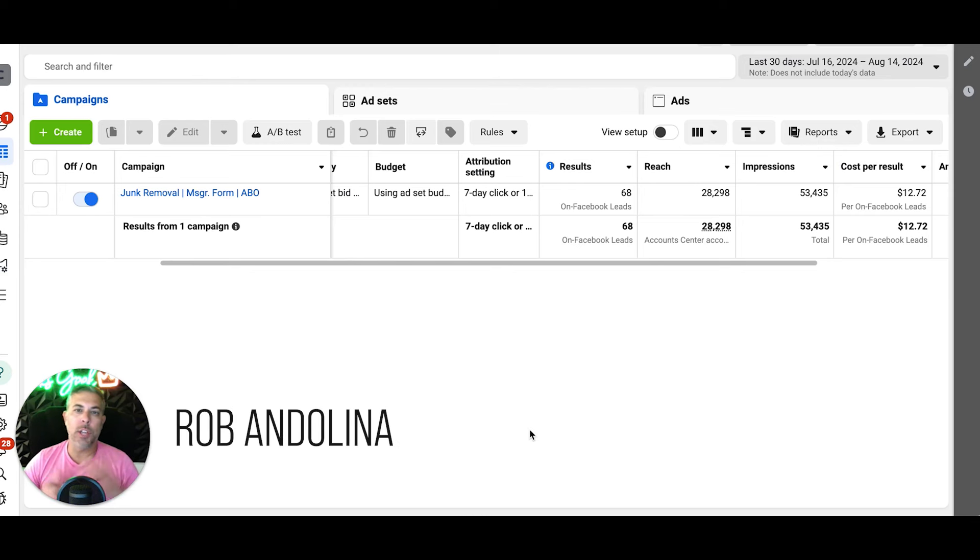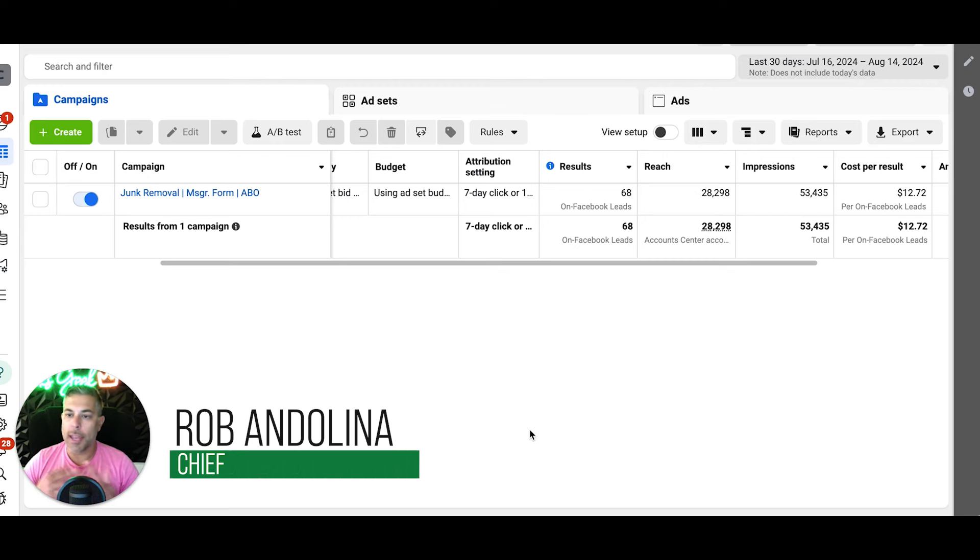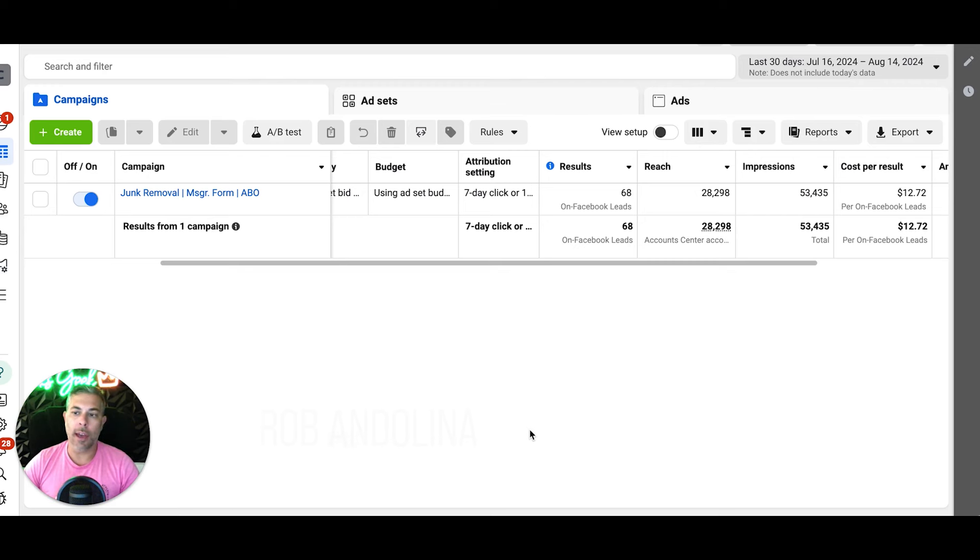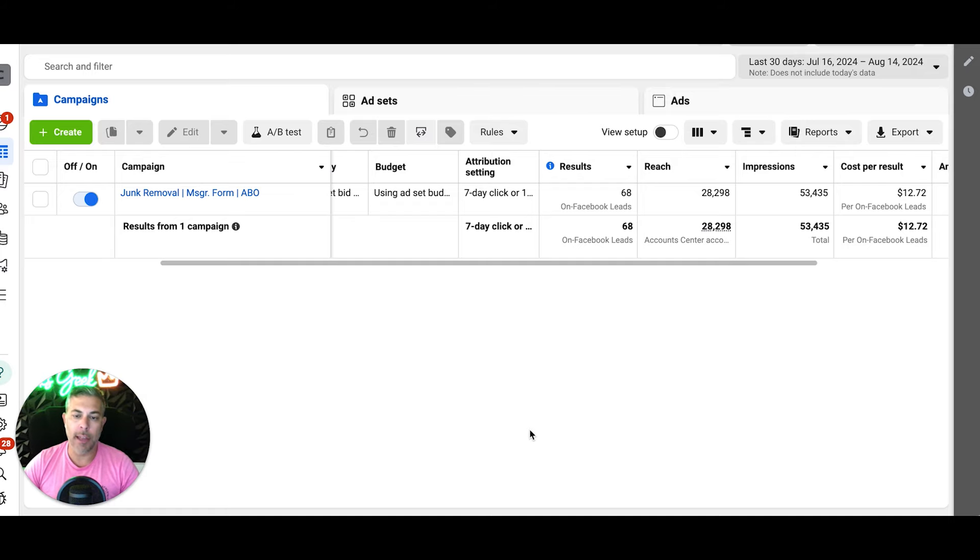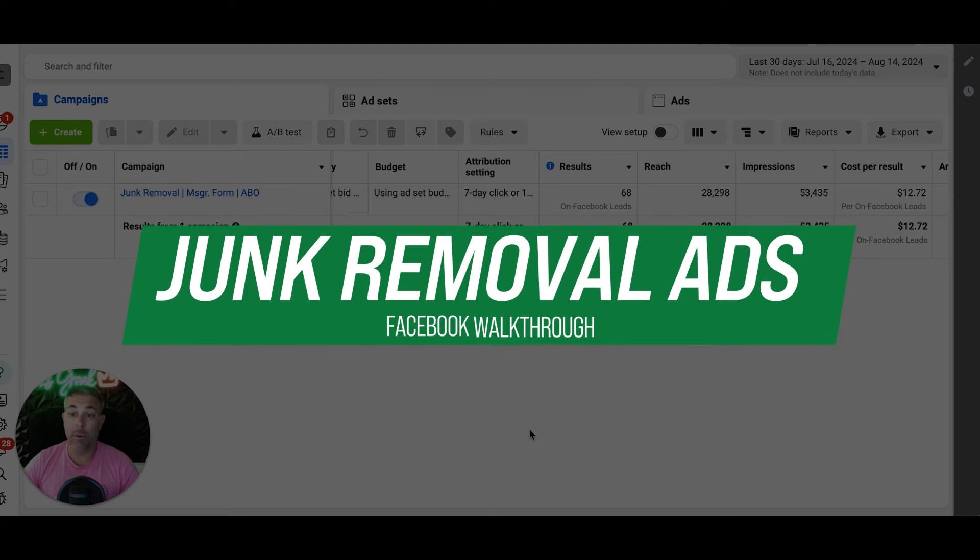What's going on guys, welcome back to the channel. My name is Rob with ClicksGeek. If you're a first-time viewer, welcome. So today I got a case study for you guys. We are absolutely crushing Facebook ads in the junk niche right now.